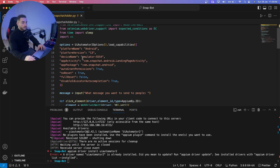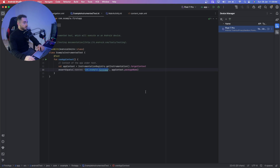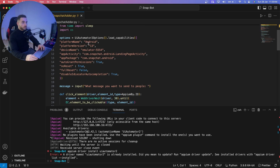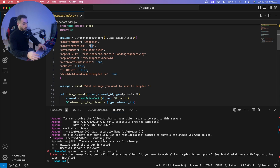I'll show you how to find the platform version and device name. The platform version is the Android version you're running — for me it was Android 14. The device name I'll show you how to find now.